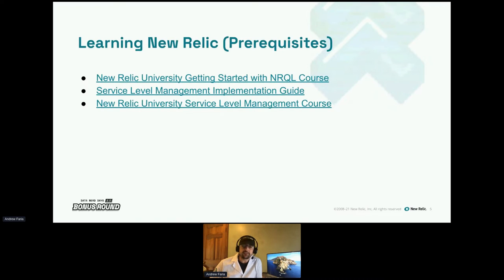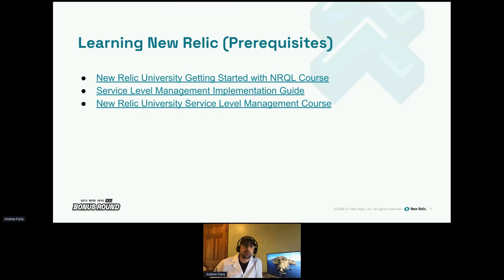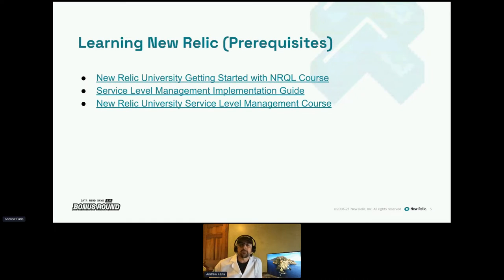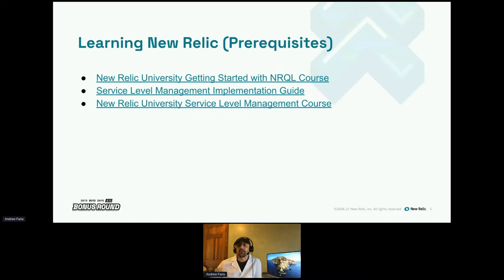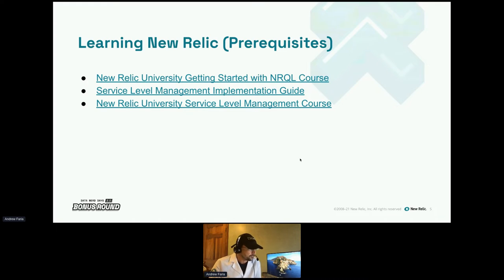If you don't want to read the implementation guide, there is a good 45-minute self-paced course in our New Relic University called 'Service Level Management.' You can Google 'service level management New Relic' or 'New Relic University' to grab those courses.